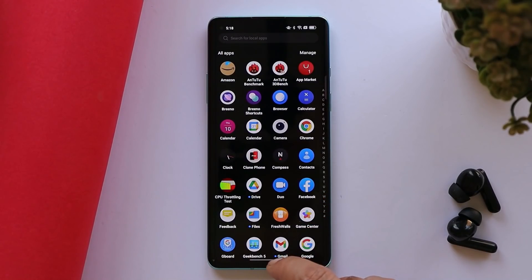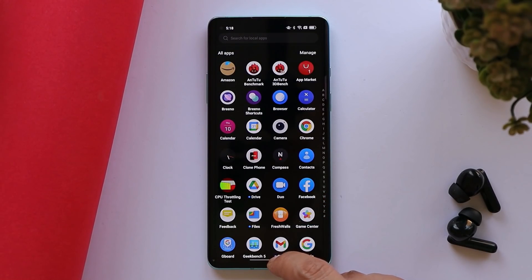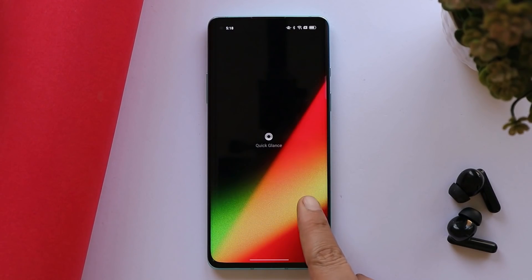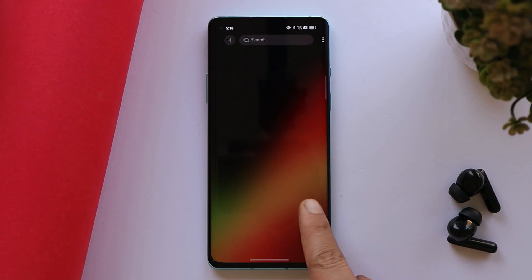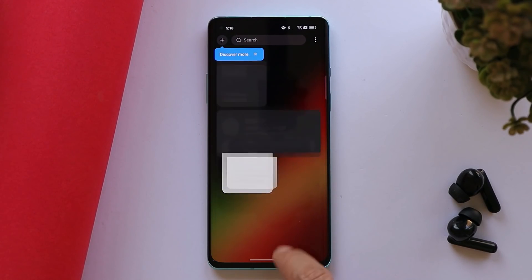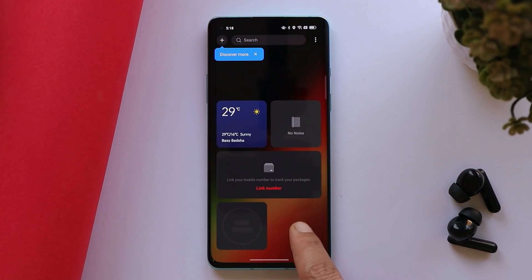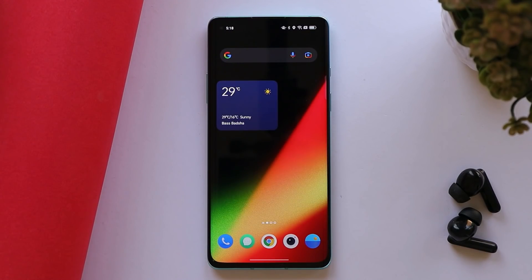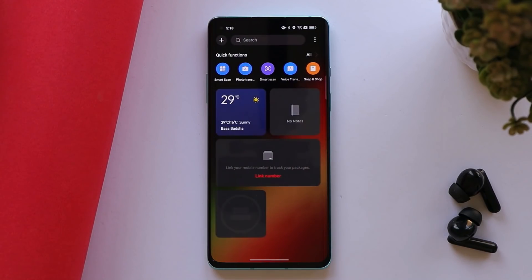So that was a quick look at the latest build of ColorOS 12 Open Beta 3 for OnePlus 8 series. If you have any questions, let me know in the comment section below. This is your friend Ashok signing out — see you in the next video.